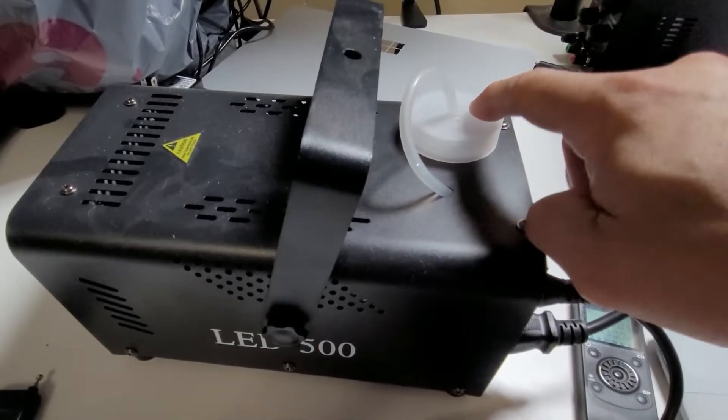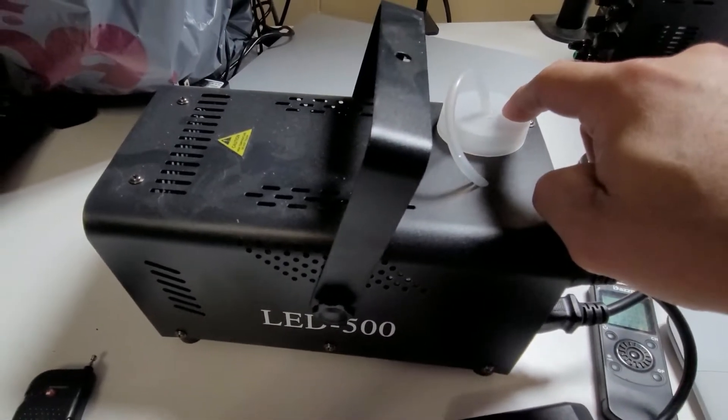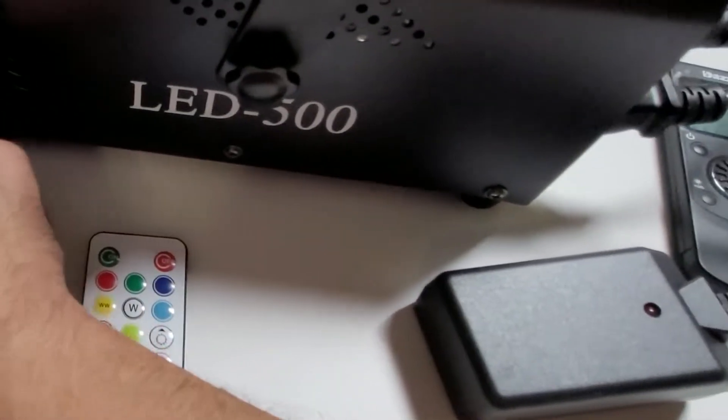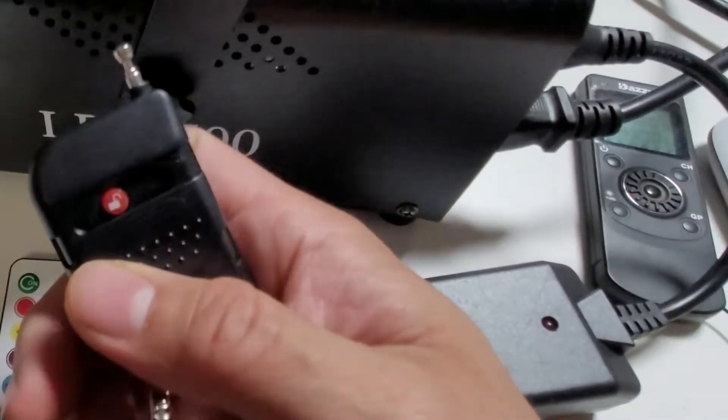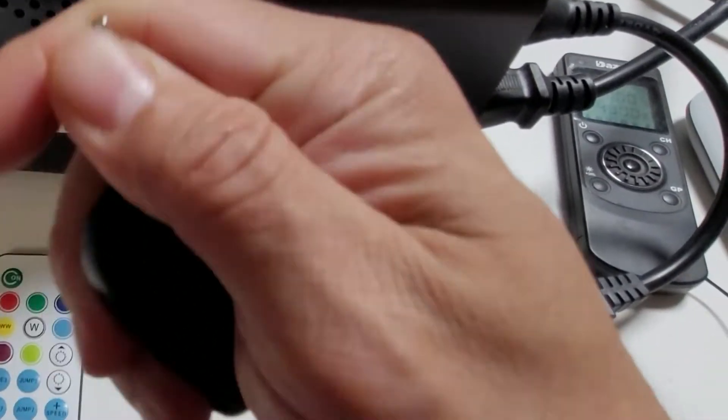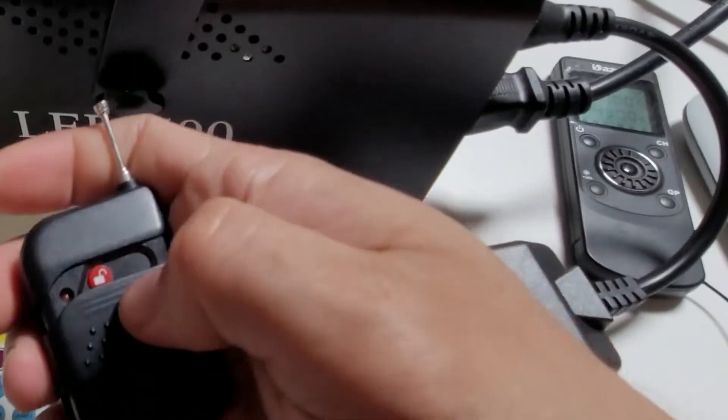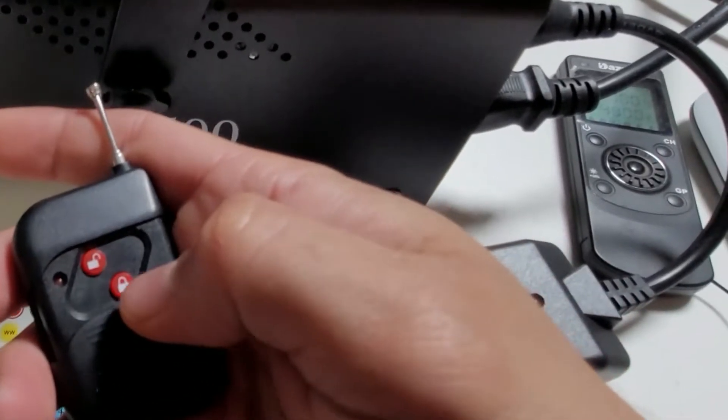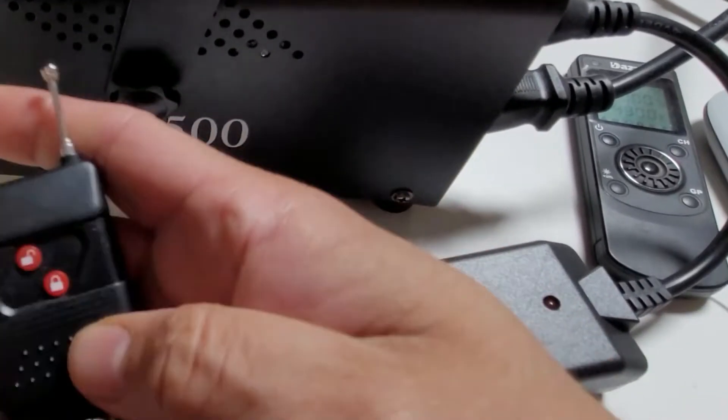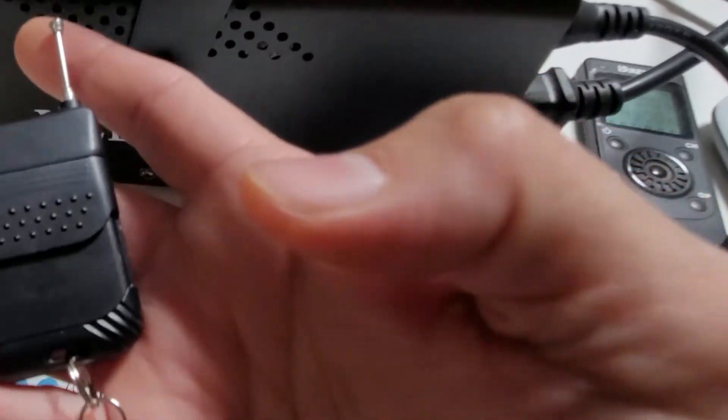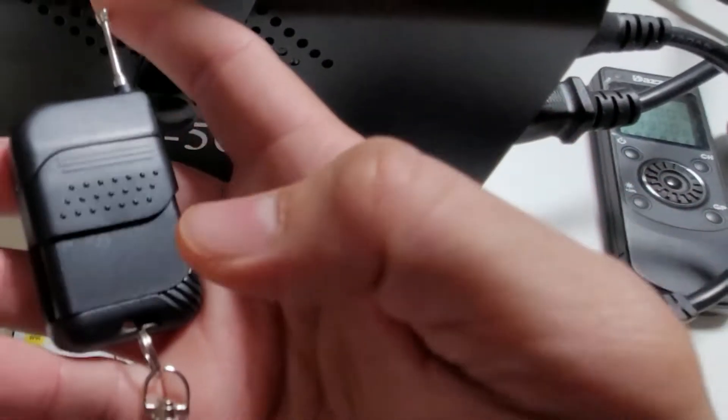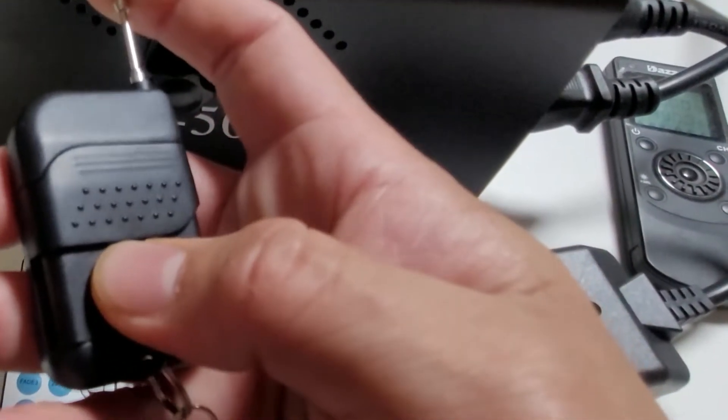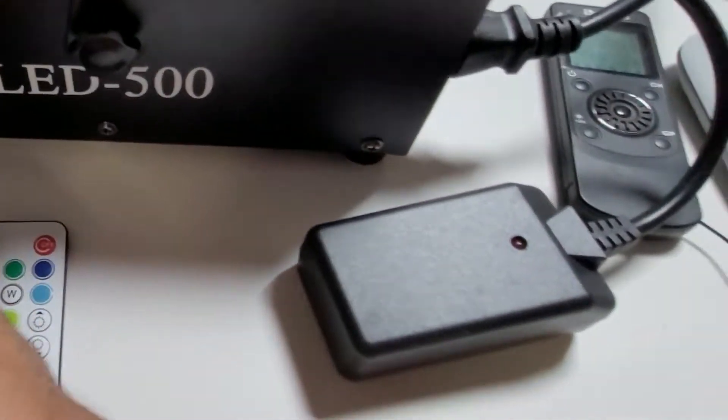The liquid is not included, you're going to have to provide your own fog liquid. This is for the smoke and it comes with an antenna and you can just unlock it and start using it. You can lock it in so you won't accidentally hit it or anything like that. It's going to prevent that from happening.